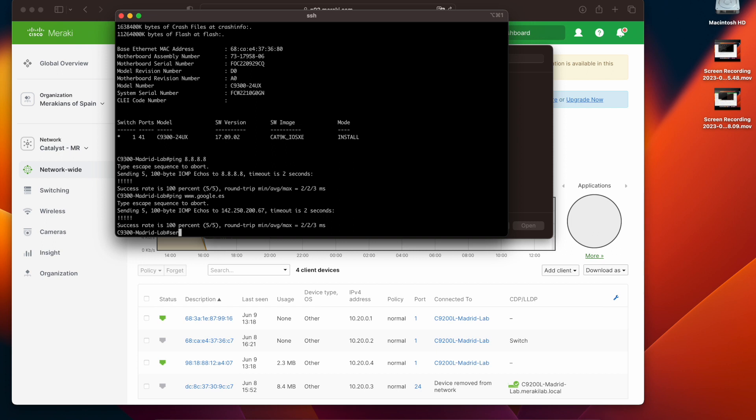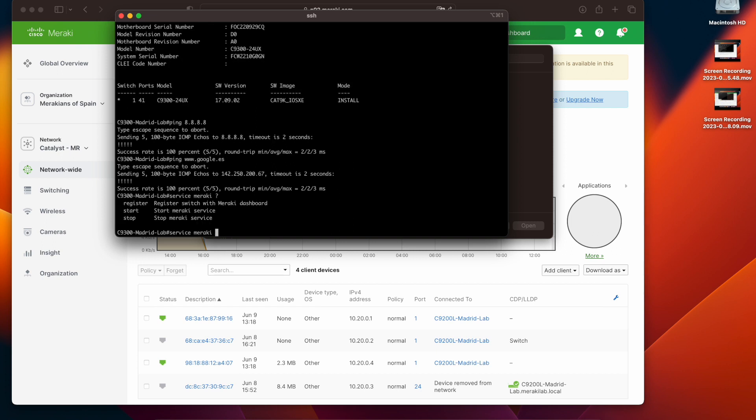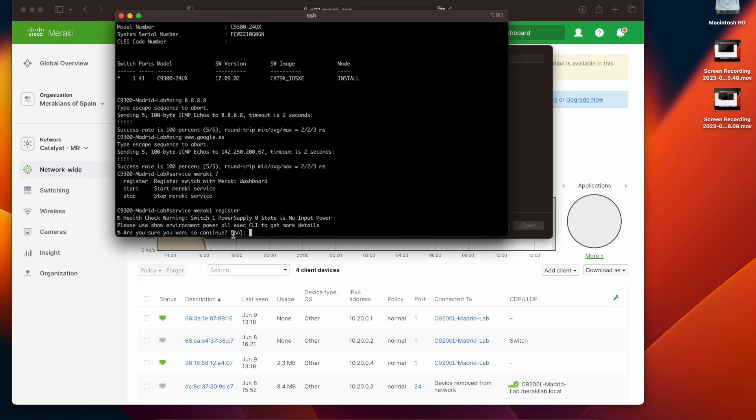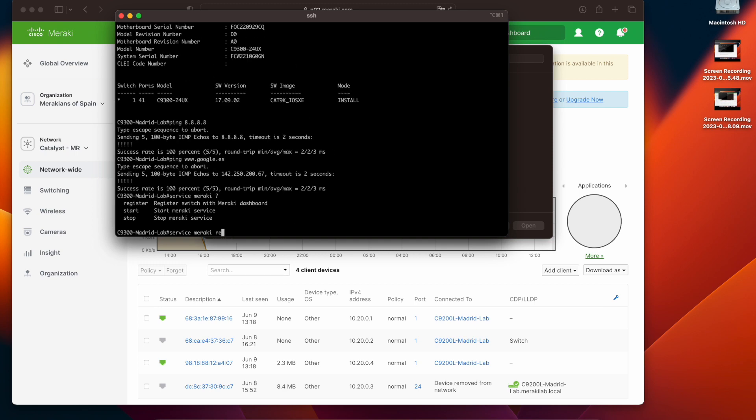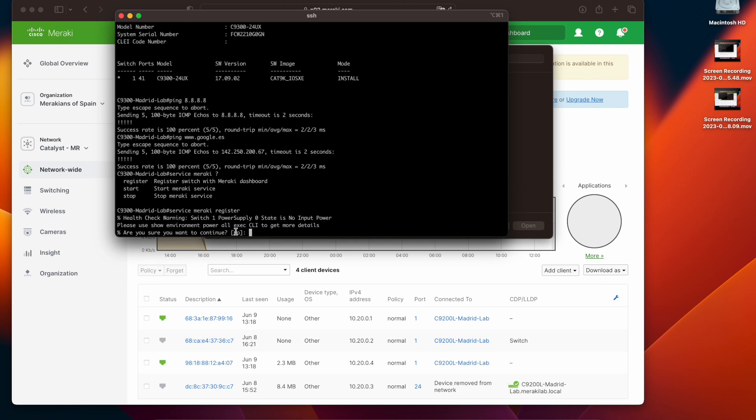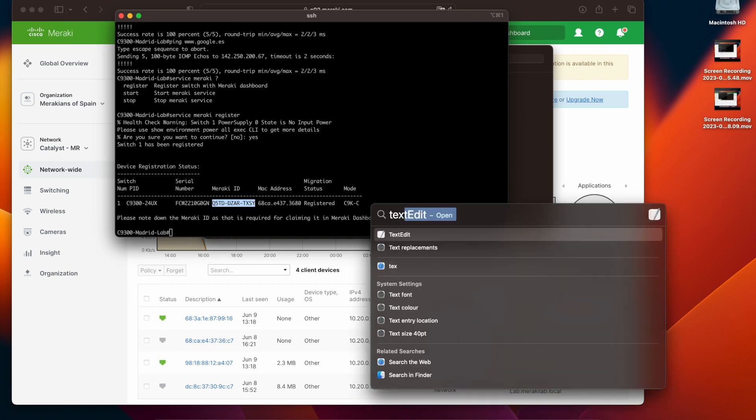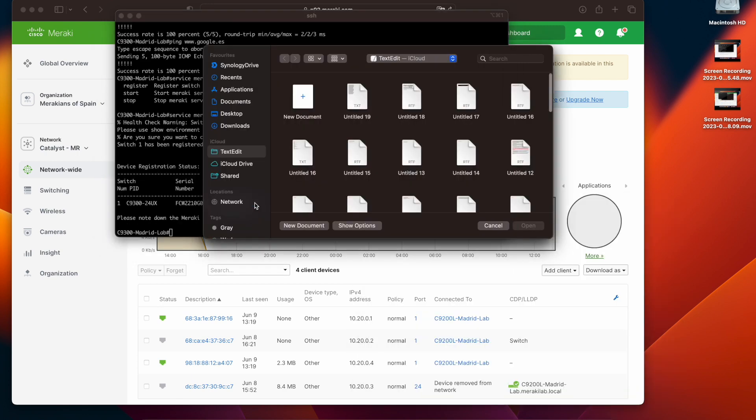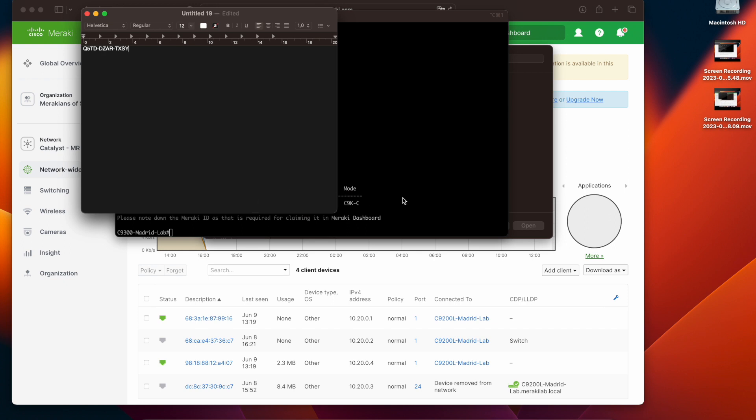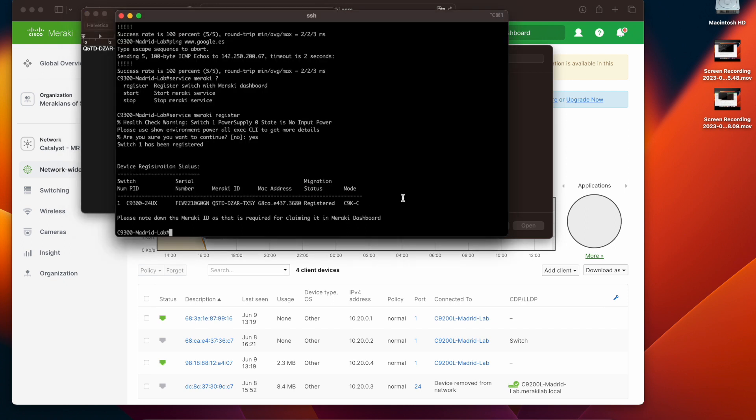By typing service Meraki question mark we can see the new commands that have been added to iOS XE in order to start the Meraki magic. Using the service Meraki register, the switch will be contacting the Meraki cloud to obtain a Meraki serial number. This serial number we need to record it in order to use it later in the onboarding process.